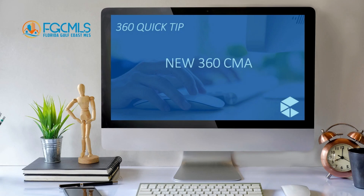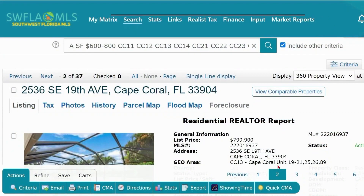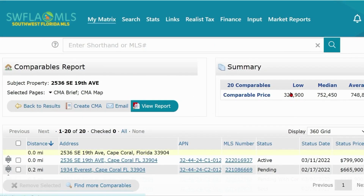Easily create a CMA from any listing in the MLS. When viewing a property report, click View Comparable Properties. There will be a summary of the properties automatically pulled by Matrix.